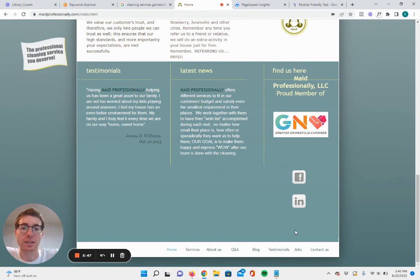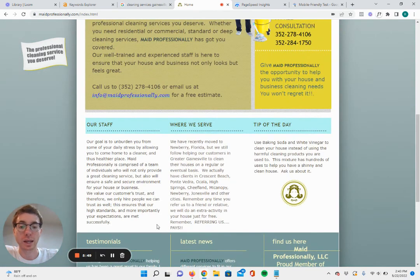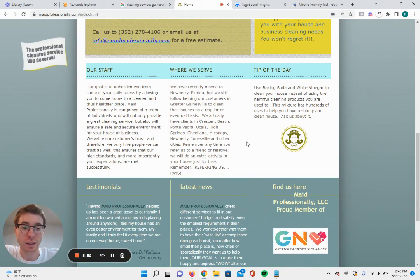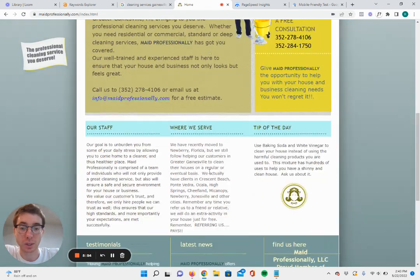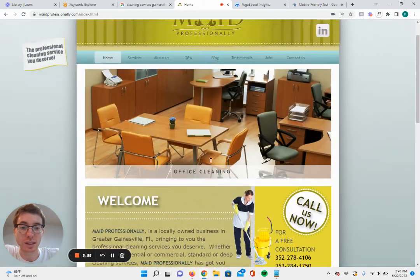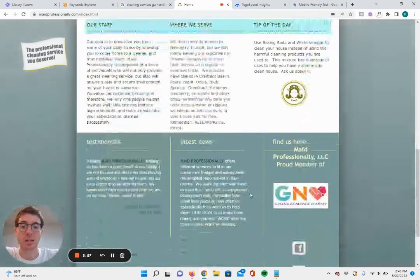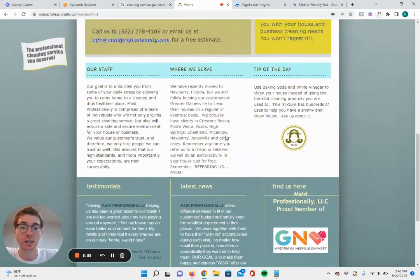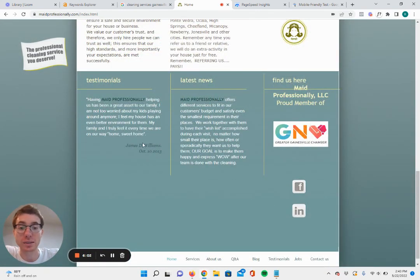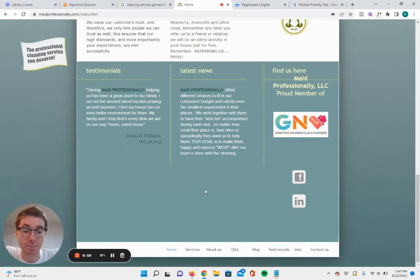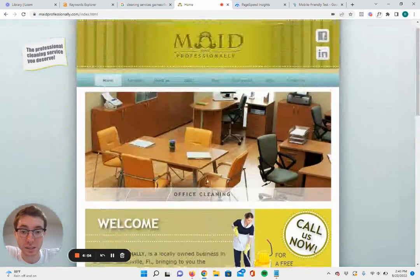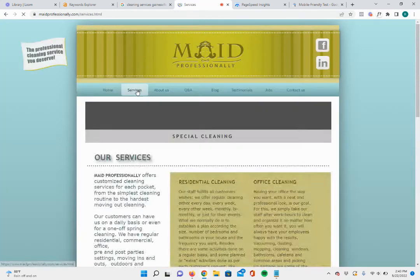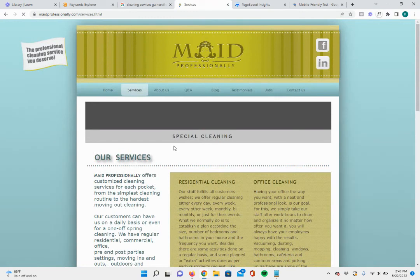This website is definitely very thin on content. I would add more sections and definitely more content, maybe say more about your business, add more testimonials. They only have this one testimonial from 2013. I would definitely update your testimonials here.